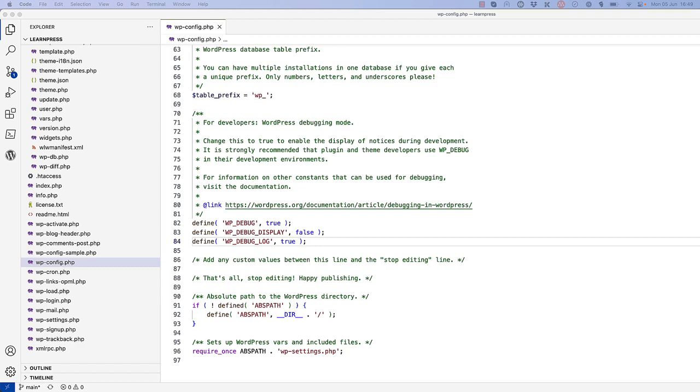Additionally, if you're ever debugging an issue on a production site, you don't want to display the errors on screen, as this can lead to sensitive information being displayed to the user.